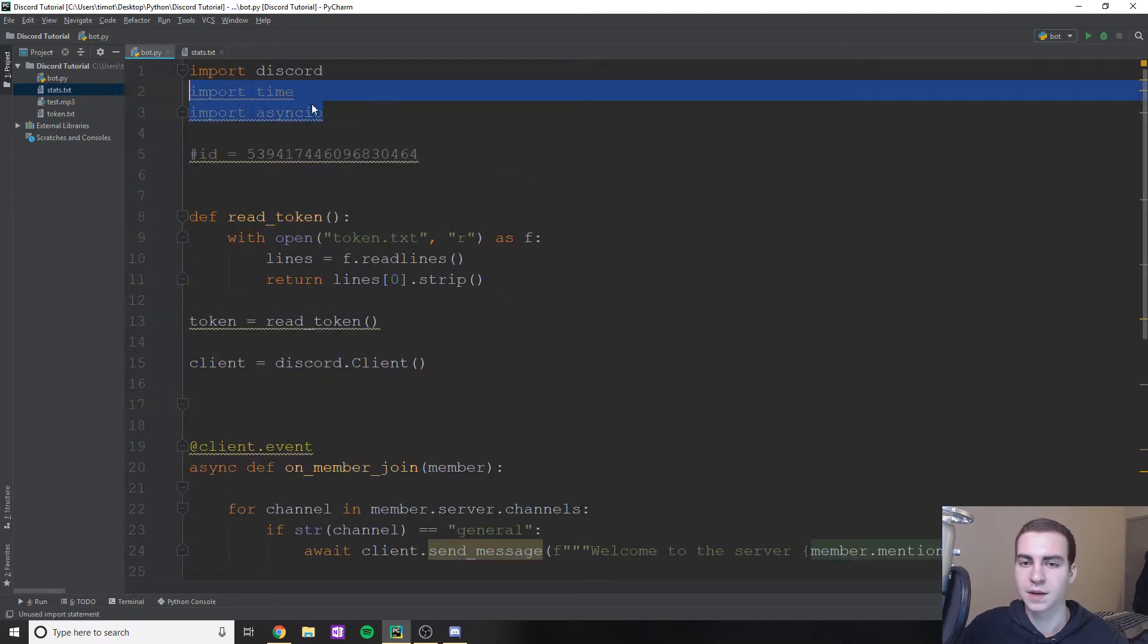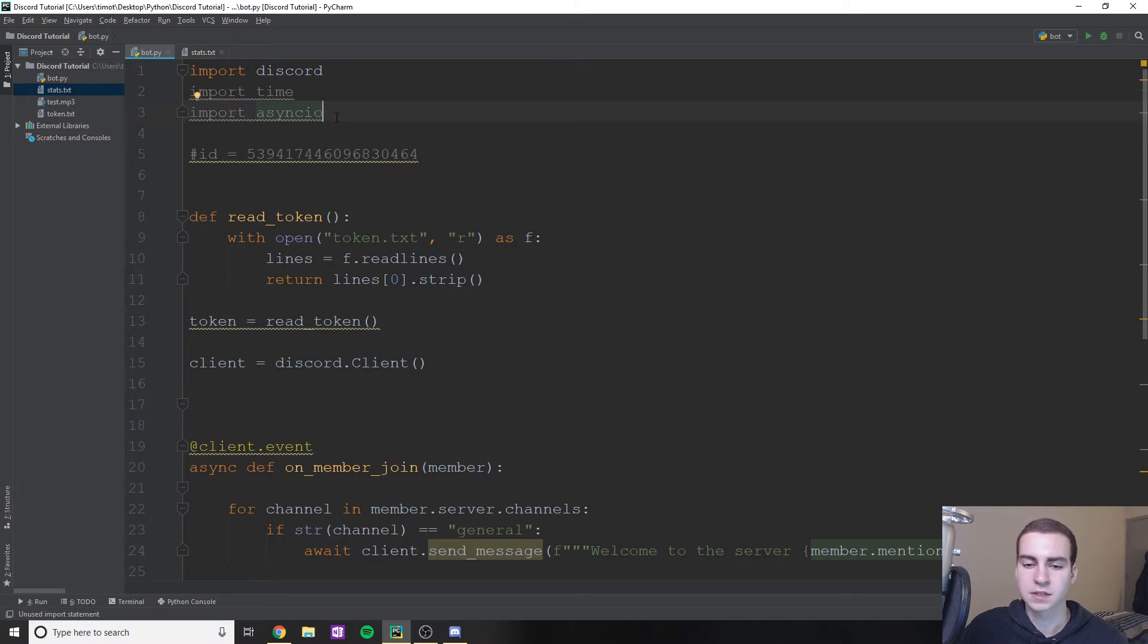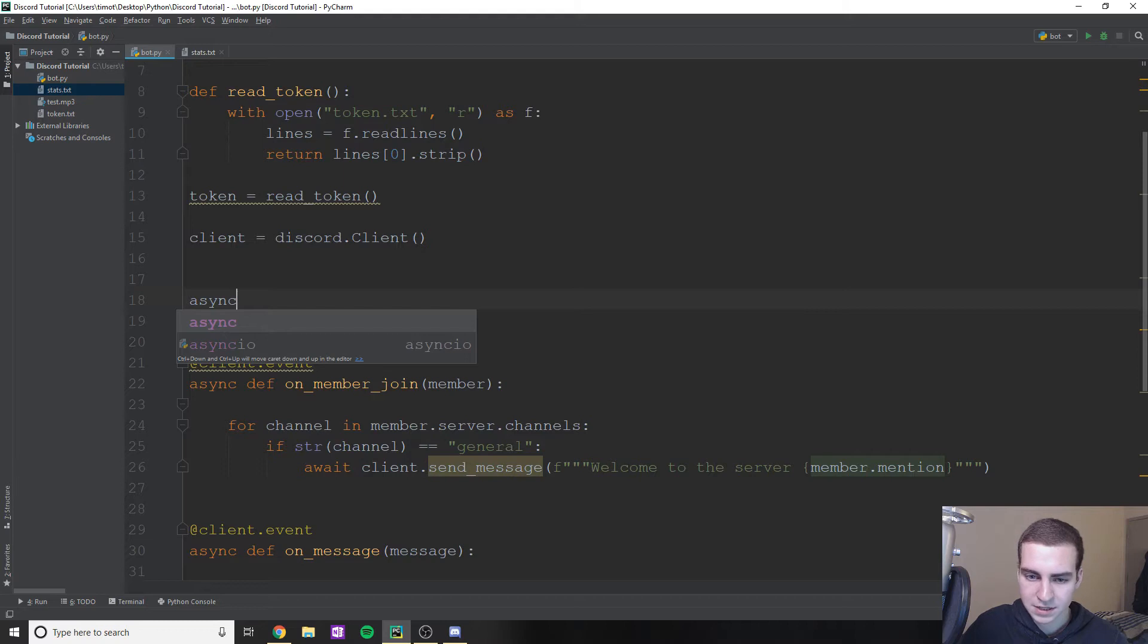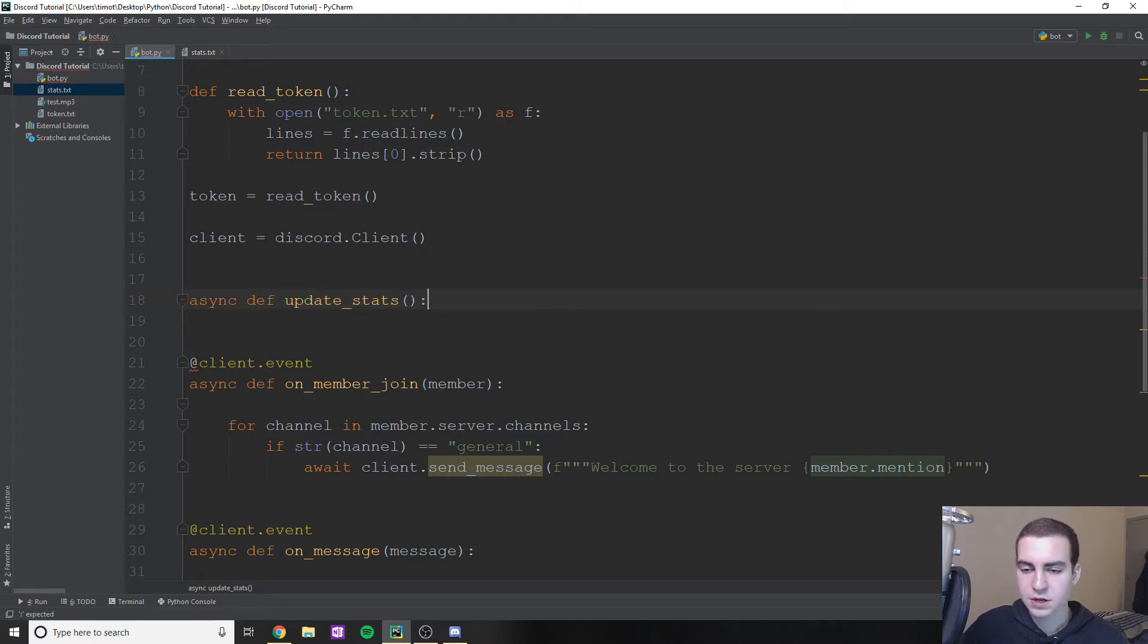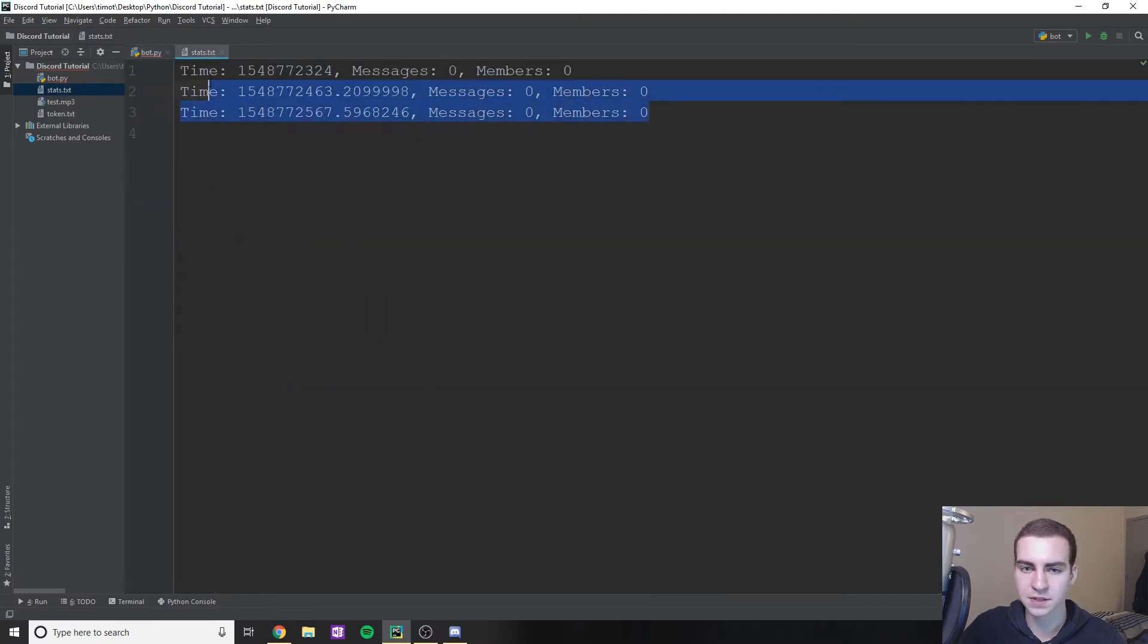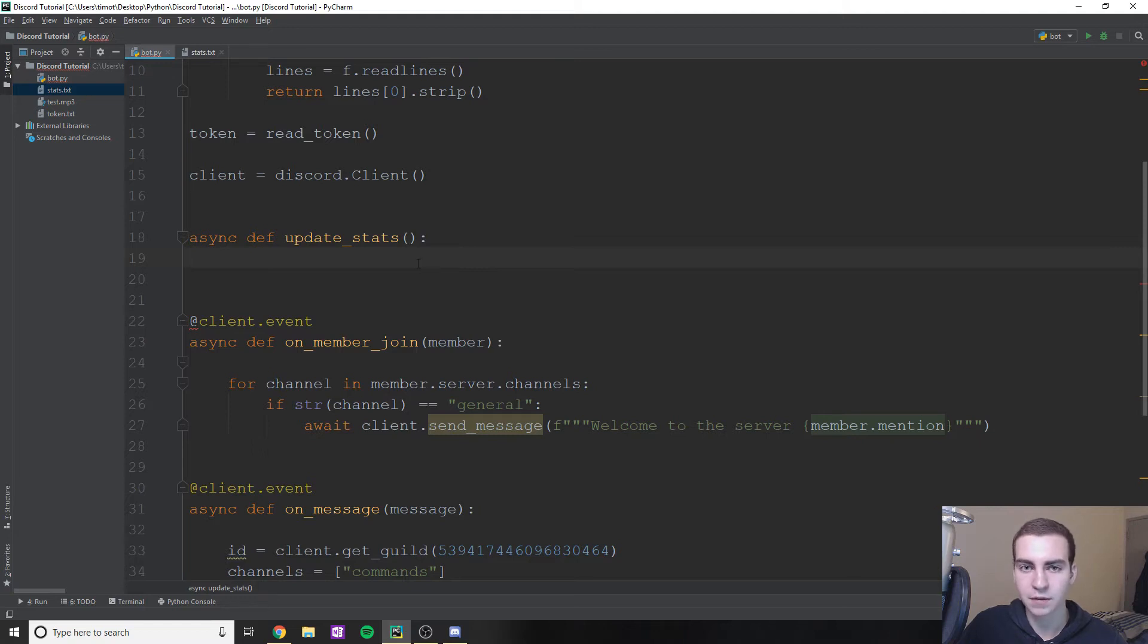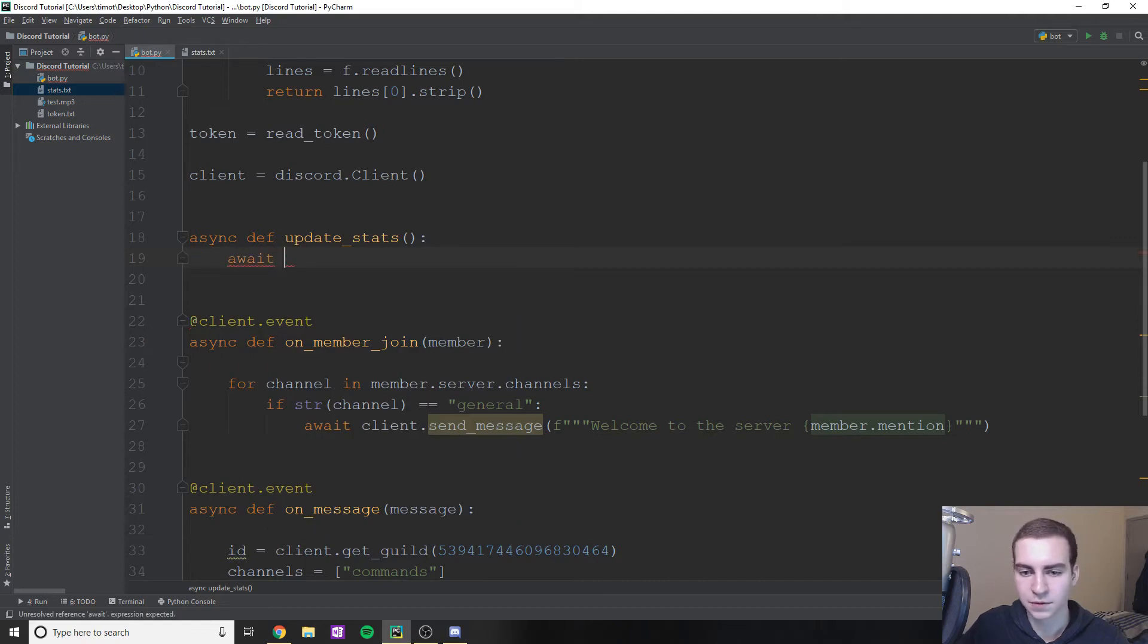So I already imported time and asyncio. Essentially, what I'm going to do is I'm going to create a background task that's going to run every 60 seconds. Now that background task is going to be, I'm actually going to create the function for it now. So essentially async, and then we're just going to define and we'll just say update_stats. What this is going to do is just write something into a text file for me. So I have a text file stats here, you can see I was already messing with it, I didn't get it quite working yet. But I figured I'd just do the tutorial.